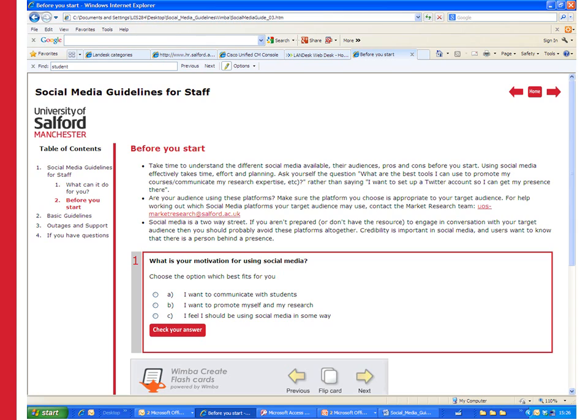Just to have a look at a finished WimbaCreate package for a second. On the menu you've got main headings. These are sections and then underneath sections you've got pages. In this example there's one section here and then two pages underneath it. That's what we're going to start doing in the document now.